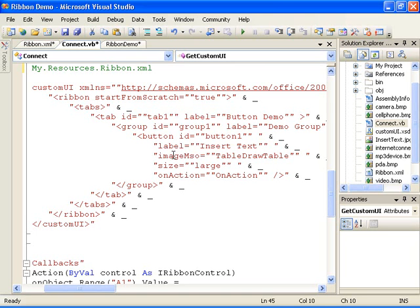Notice that this button is using a built-in image, which I've designated by using the image MSO attribute.